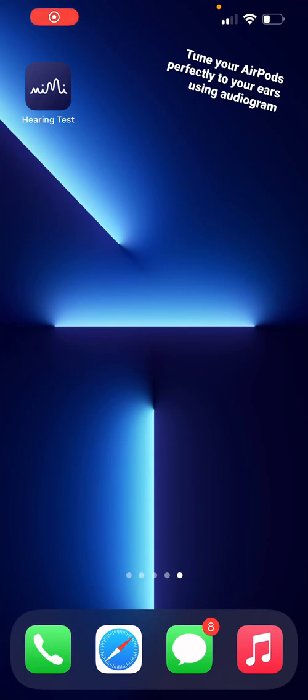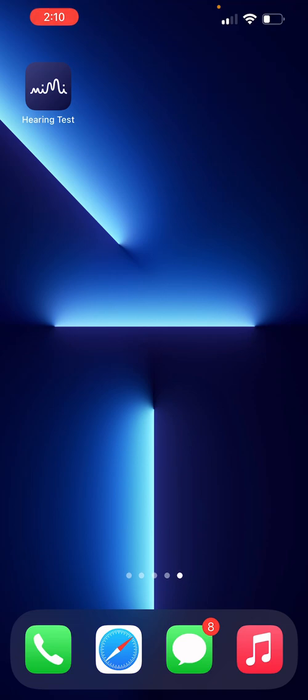This is how you tune your AirPods perfectly to your ears using an audiogram. First, you're going to download the Hearing Test app from the App Store.